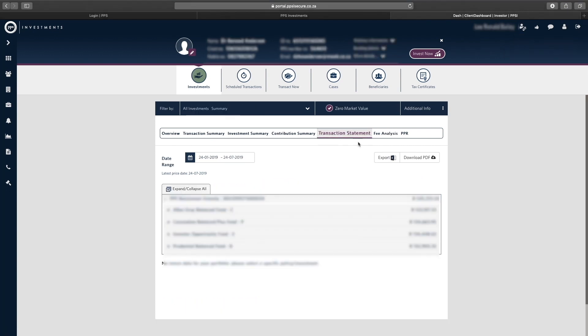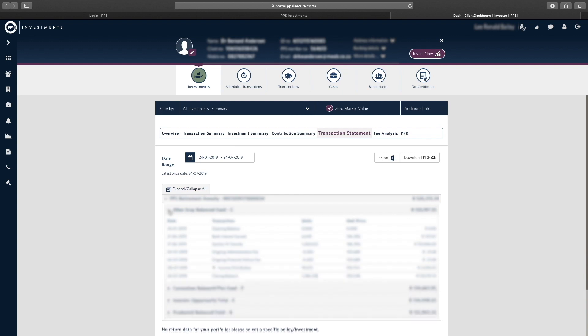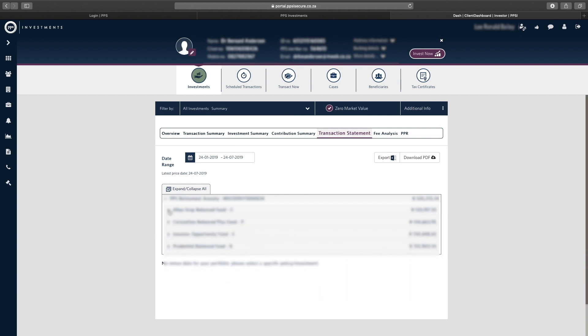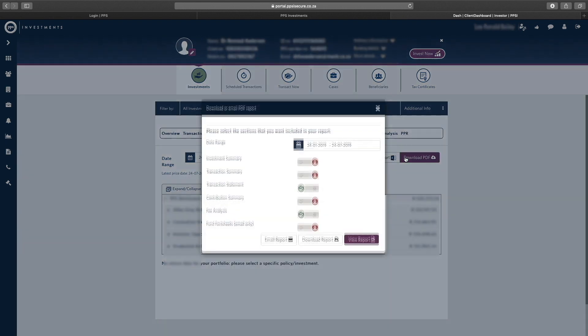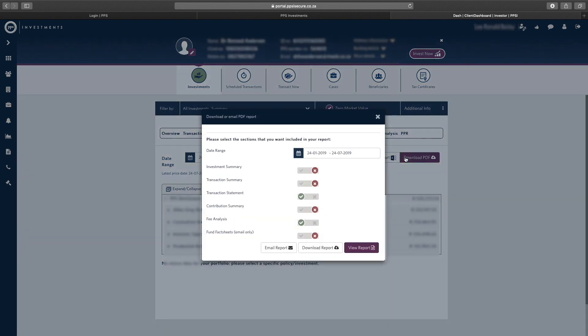When you click on the Transaction Statement, use the Investments filter to view the statement for a specific investment. You can email, download, and view your statement.